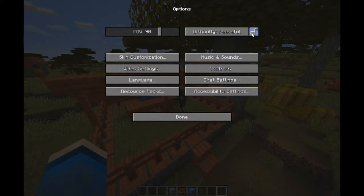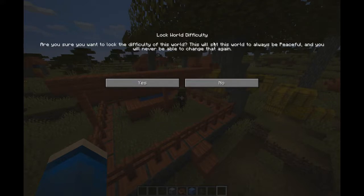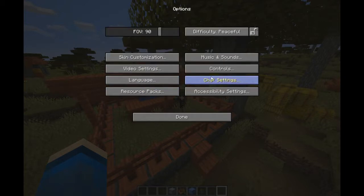You can also lock difficulty, which if you press this — yes — you can't change that again. Whether or not you lock or not, I mean otherwise locking would be pointless.